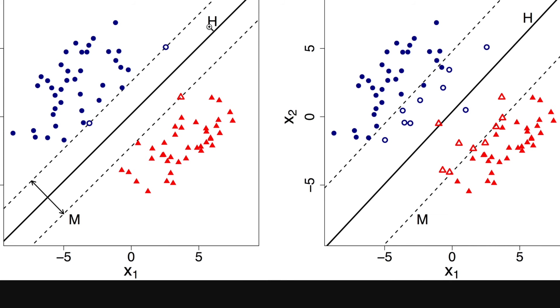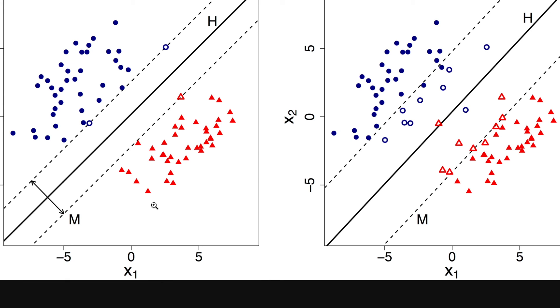The objective of the support vector machine algorithm is to find a hyperplane in an n-dimensional space, n is the number of features in the data set, that distinguishingly classifies the data points. We can see that these are the various points and this belongs to one particular class and this belongs to the second class.